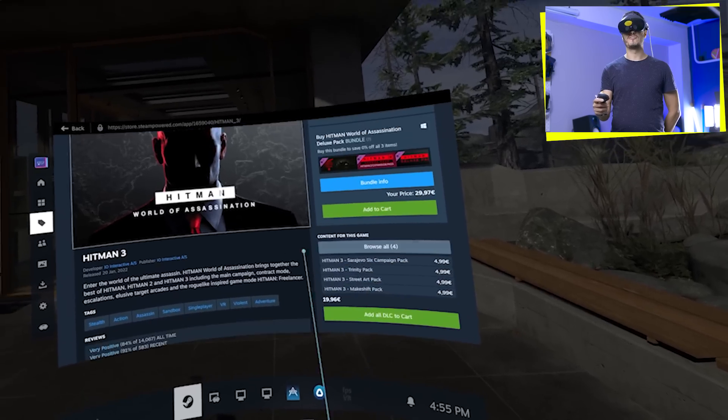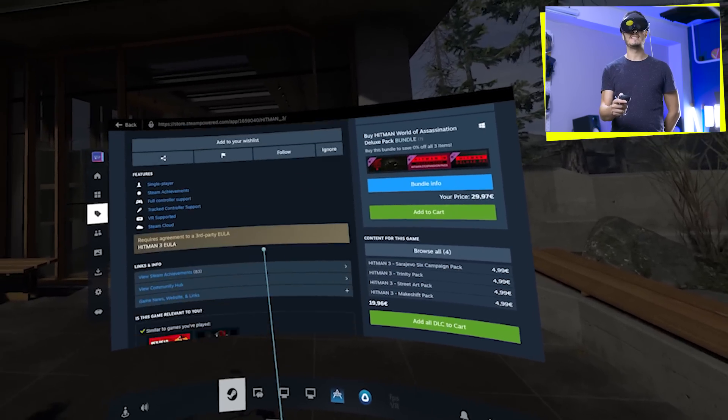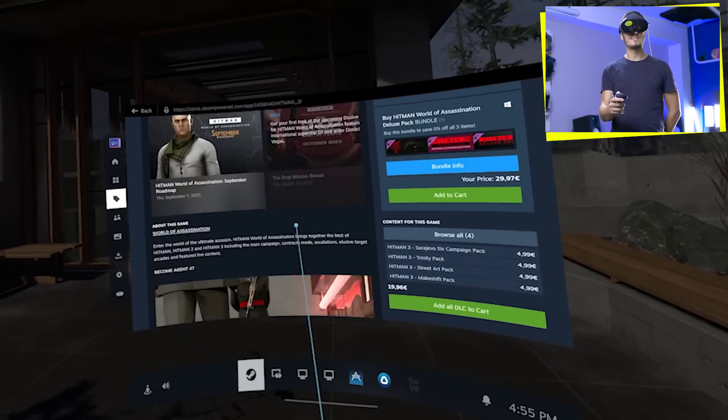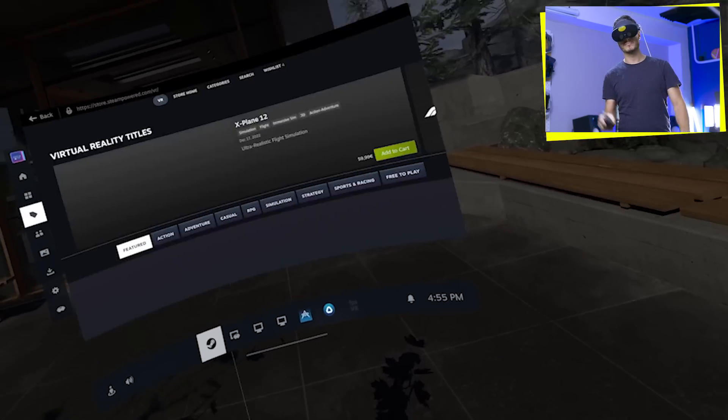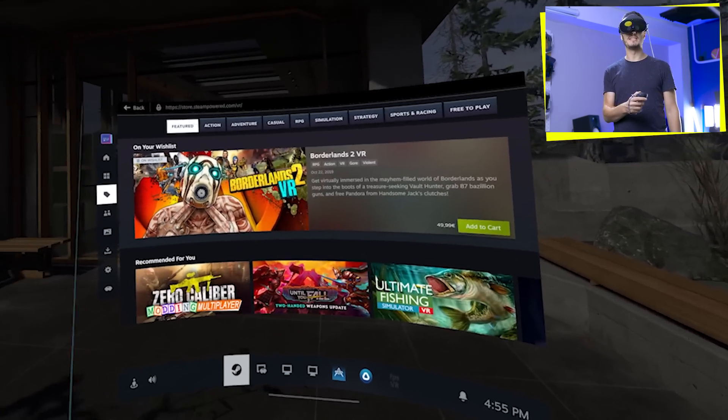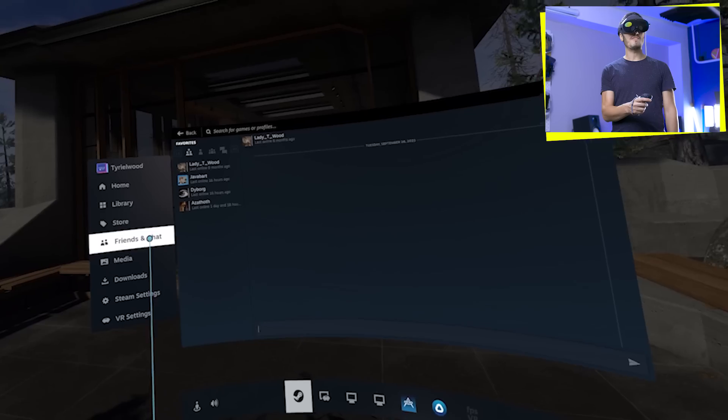That's the first time actually we can jump in the store from VR without going to the desktop mode. And yeah, it's going to open directly the VR section on the store. So we can browse over there. You want to play Hitman, you click on it and we have all the different characteristics, settings, reviews.